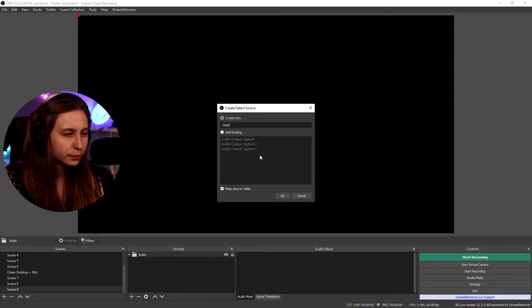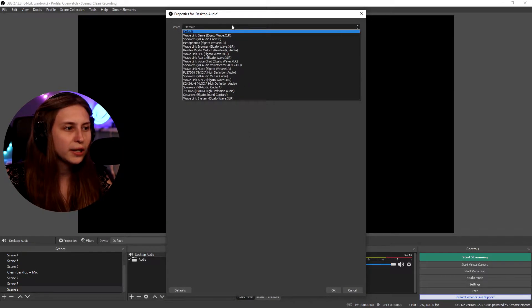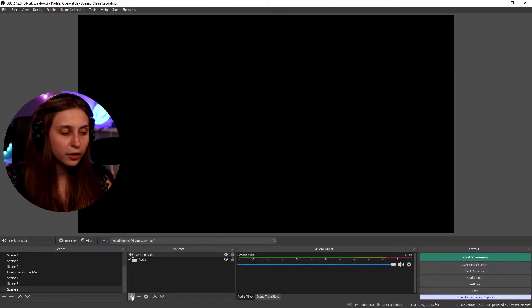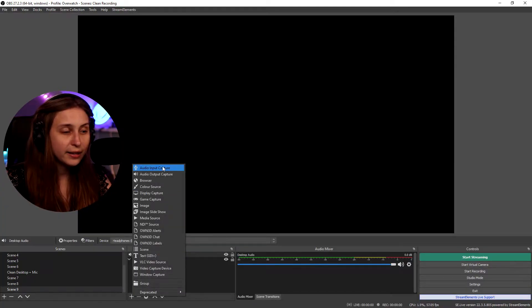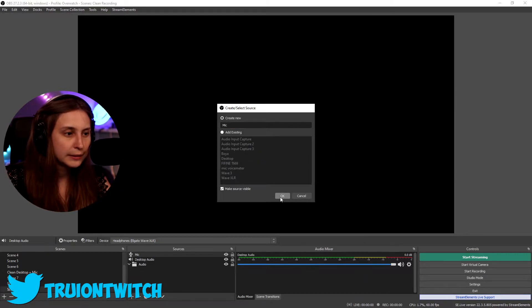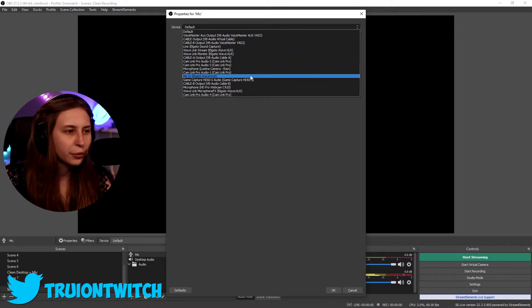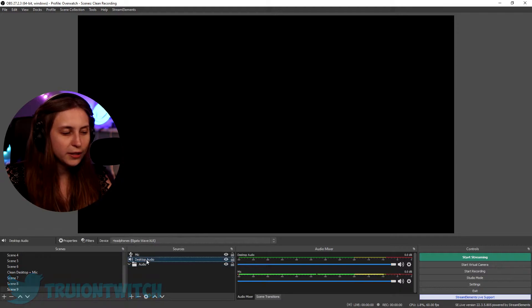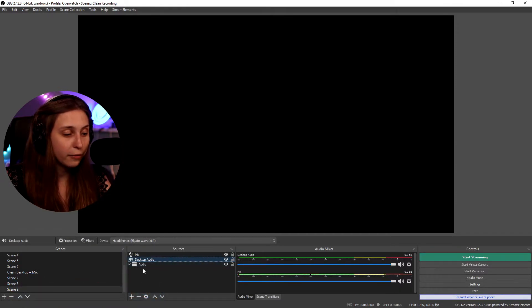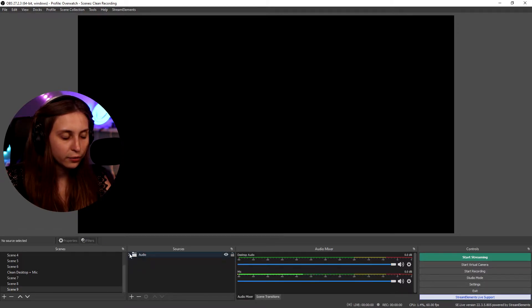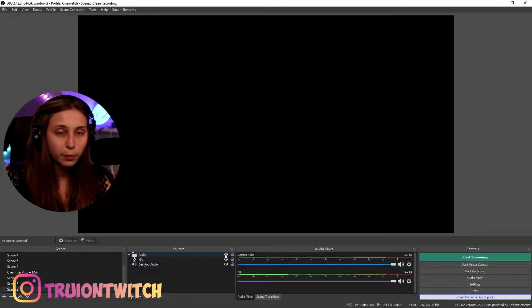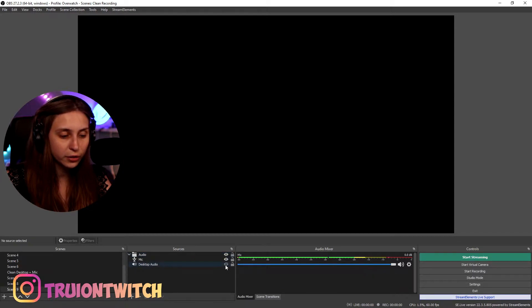Now we're going to click on plus and add some things — for example, an audio output device. We select the desktop audio, for example your headphones. Then we can also click on plus and add a microphone. I'm going to add my microphone and click OK. Now as you see, these things appear above the group. What we can do is drag them into the group like this. We can see that they're in the group by clicking on the arrow. Now we can turn all these things off or on by clicking on the eye, or individually turning them off and on.